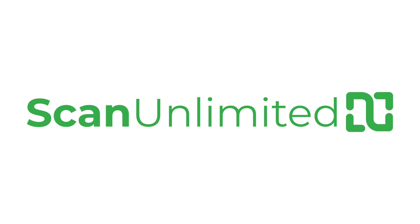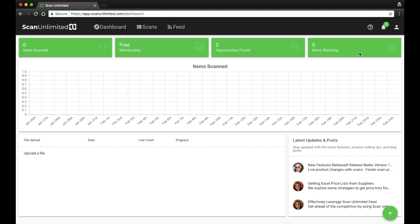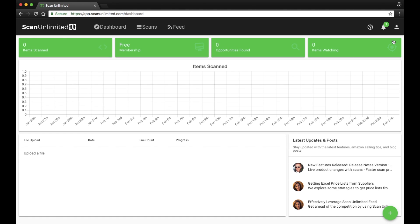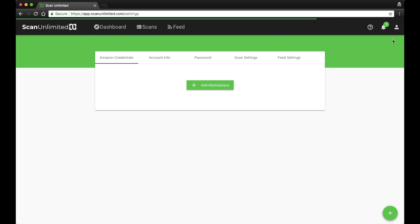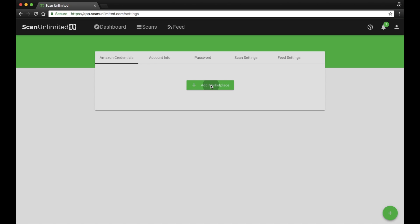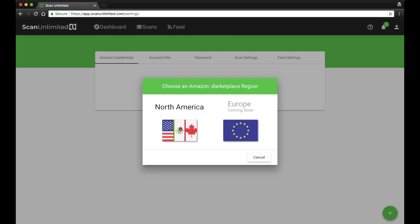In order to start scanning ProductList and ScanUnlimited, you first need to register a marketplace. Log into your ScanUnlimited account and click the user icon in the top right and select Settings from the drop-down. Within the Amazon Credentials tab, click the Add Marketplace button.